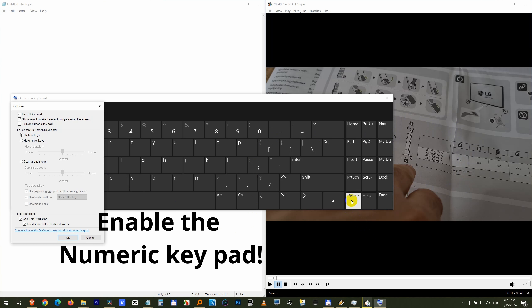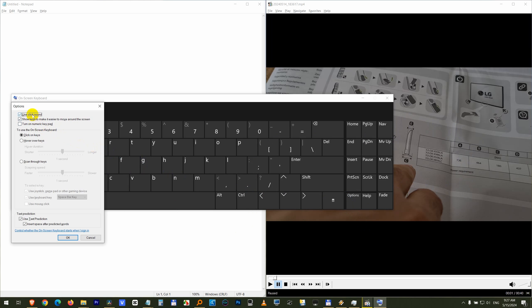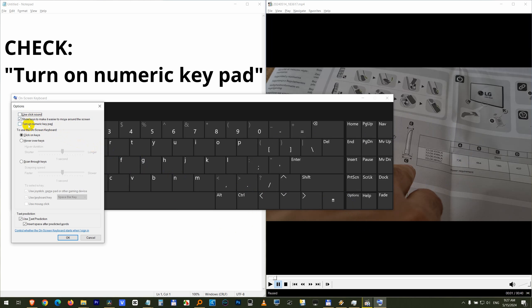So come here to Options. Let's disable the sounds also. Uncheck it and turn on numeric keypad. Check that one and close it with OK.